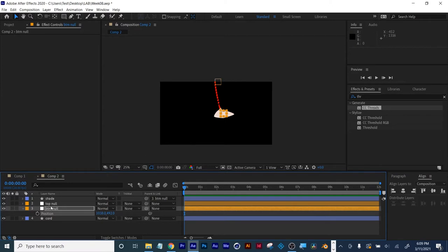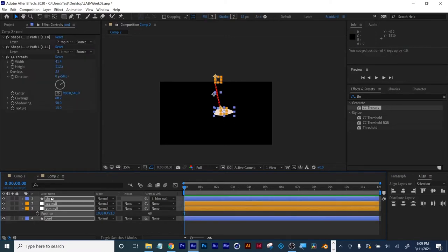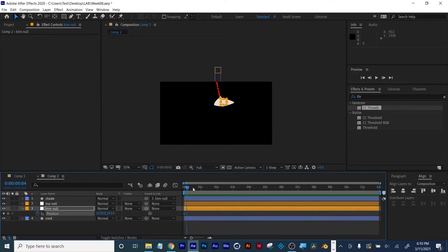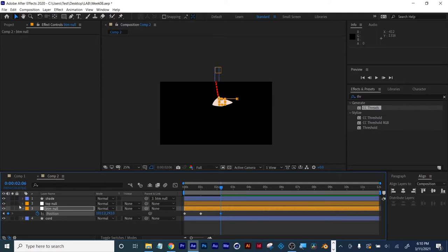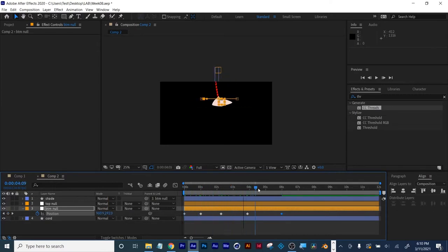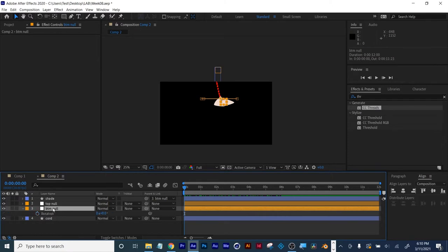I'm going to move all of this up to make room for the light that's being cast. With this setup I only need to keyframe-animate this bottom null and have it go back and forth with overlapping motion so the light swings back and forth. Now watch: since I parented the shade to this null, if I rotate the null the shade swings with it.